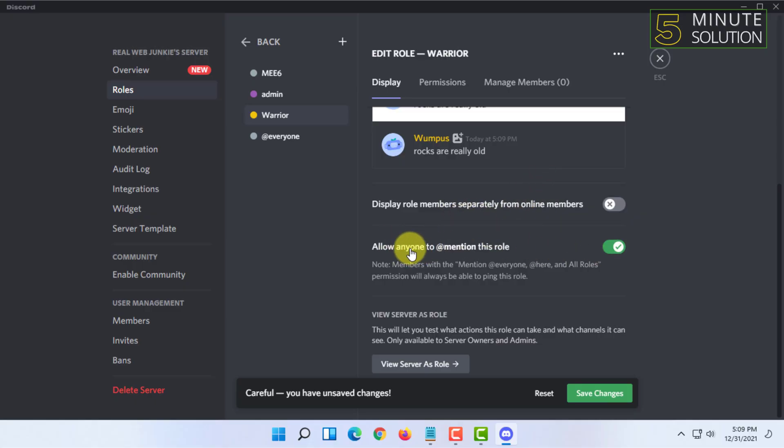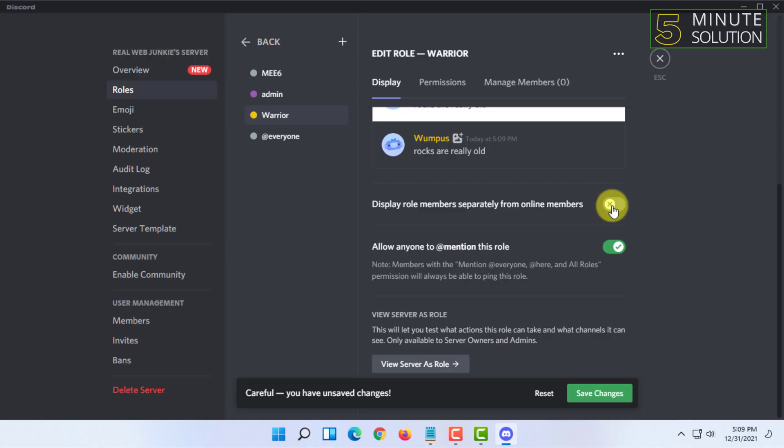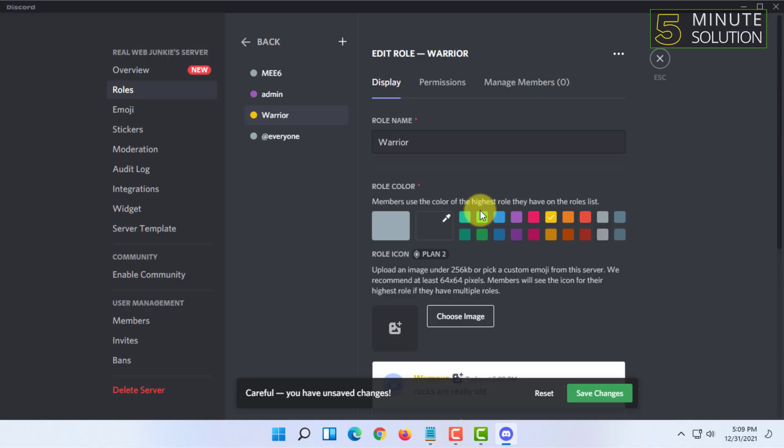You can enable the option allowing you to mention this role, and you can display role members separately from online members.